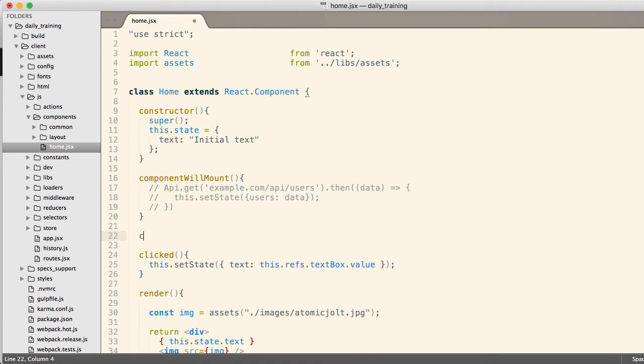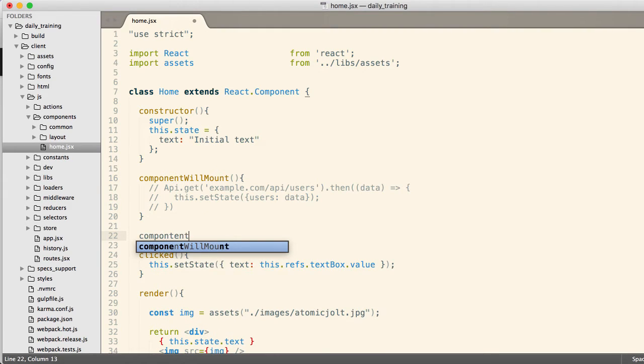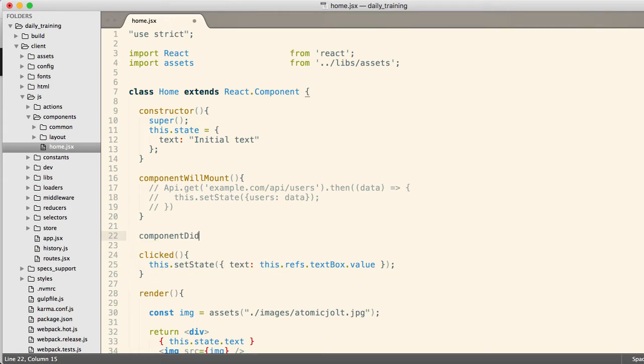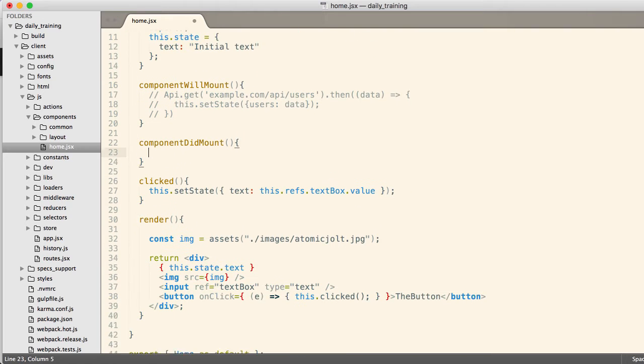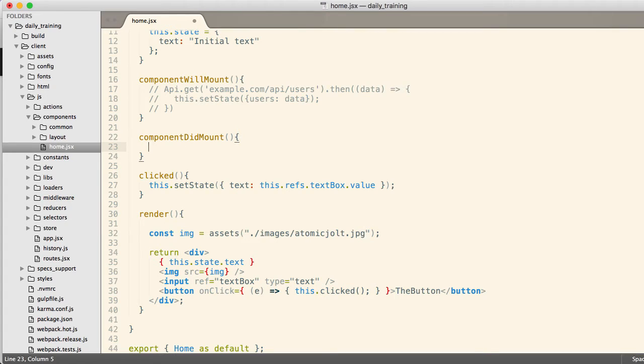All right. So there's another one, componentDidMount. ComponentDidMount executes after the component has been rendered into the page. This one can be useful if you need to integrate with third party libraries sometimes.